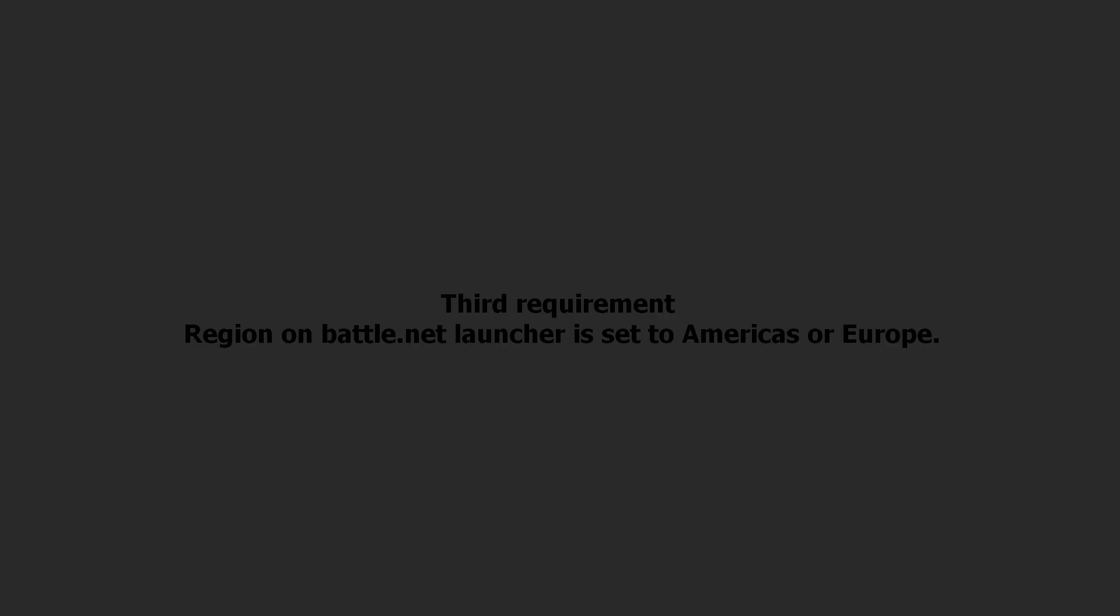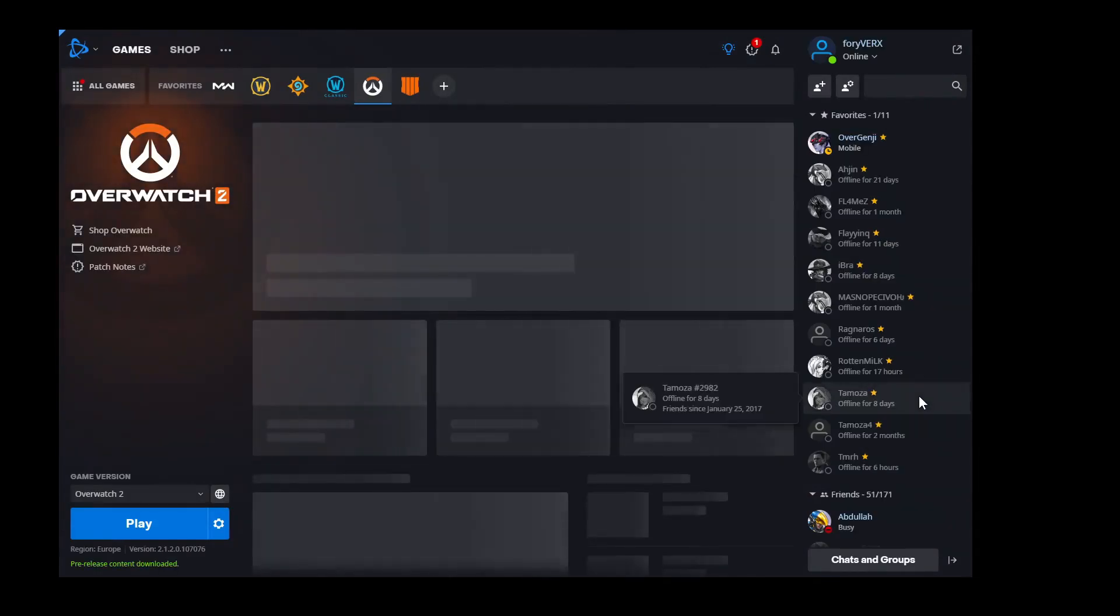Third requirement. Before selecting any options on the app, make sure your region on Battle.net launcher is set to Americas or Europe.